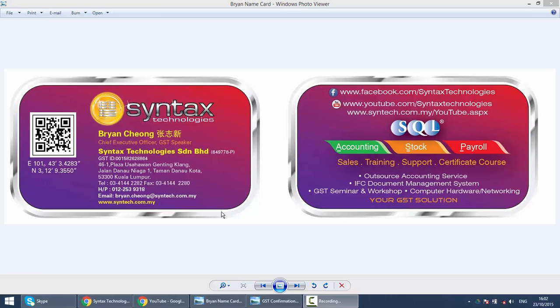Hi, I'm Brian from Syntax Technologies. You can contact me with this information. In today's lesson, we will learn how to start your GST module.